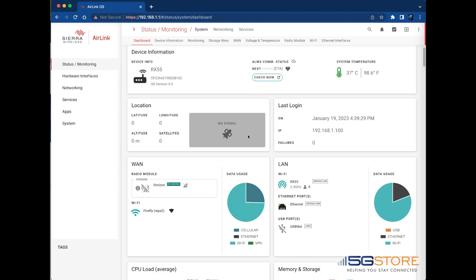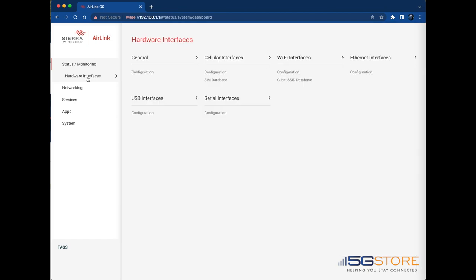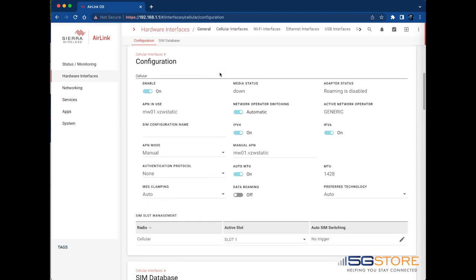Log into the AirLink OS administration page. Navigate to Hardware Interfaces, then Cellular Interfaces and Configuration. Refer to the SIM Slot Management table, where you can configure automatic SIM switching to respond to changes in cellular network state, or switch SIM cards manually by selecting the active slot.